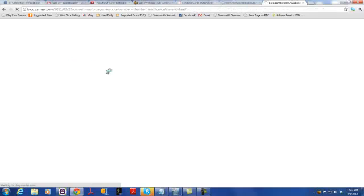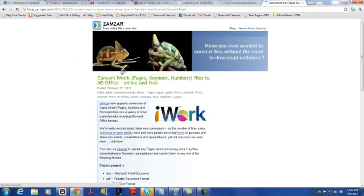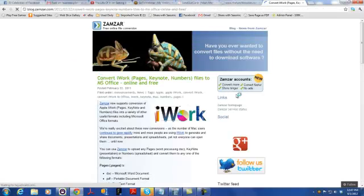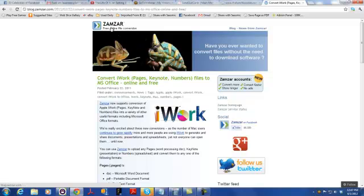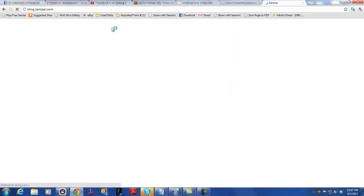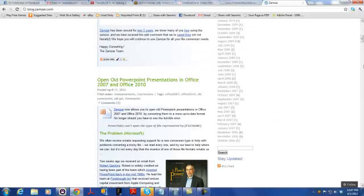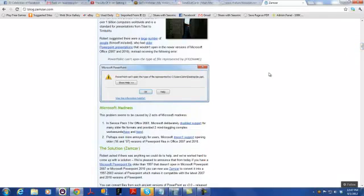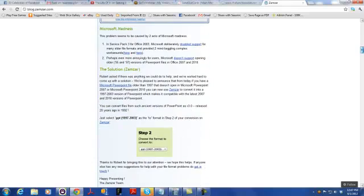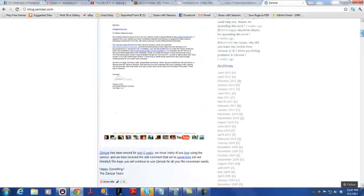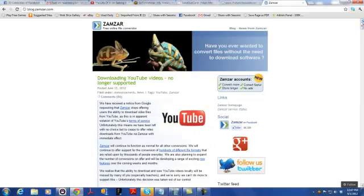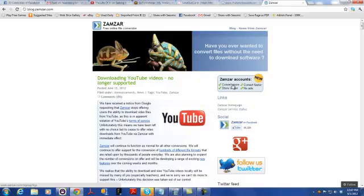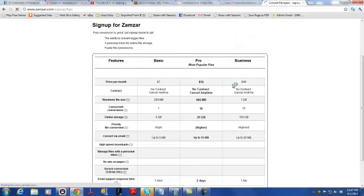So I went over to Zamzar, which is the name I recognized. I've used their software before to convert things. It's a free file conversion site. And it says free online file conversion. So I'm going to click through to Zamzar and see what I get here. Let's see, this is their blog, actually. I actually have an existing account, but I'm going to set up a new one just for the heck of it.